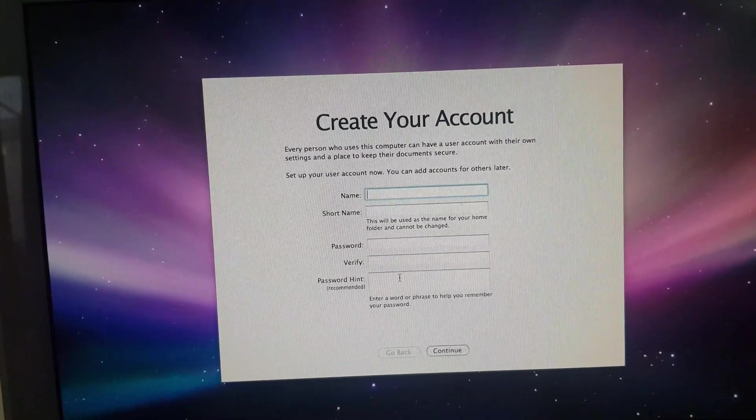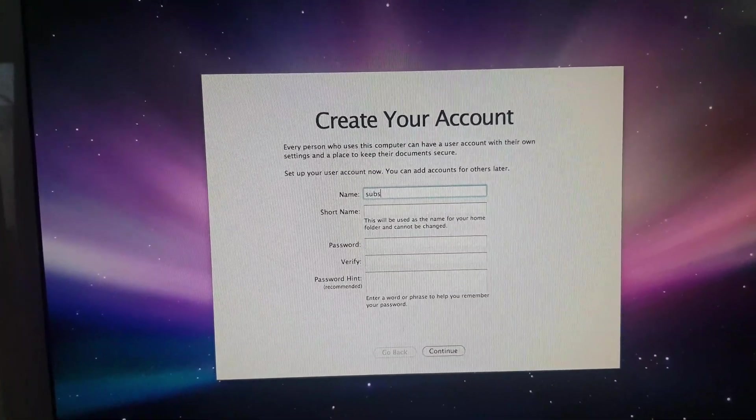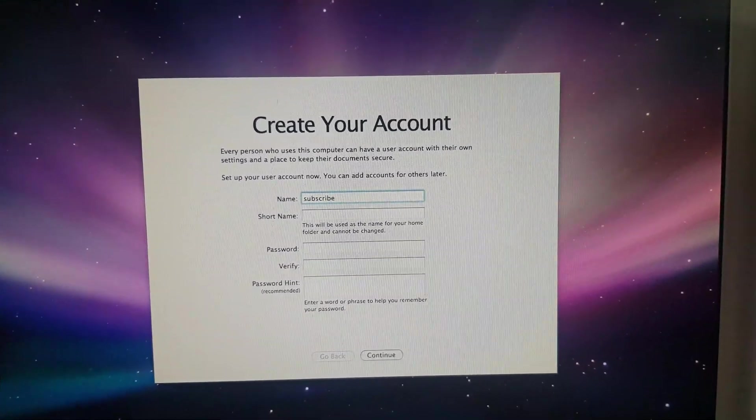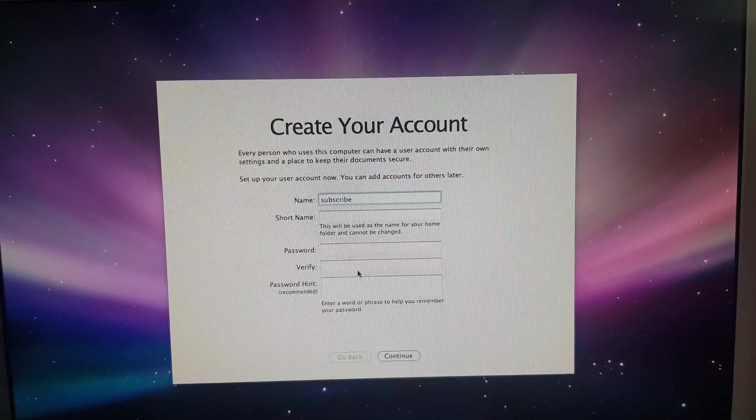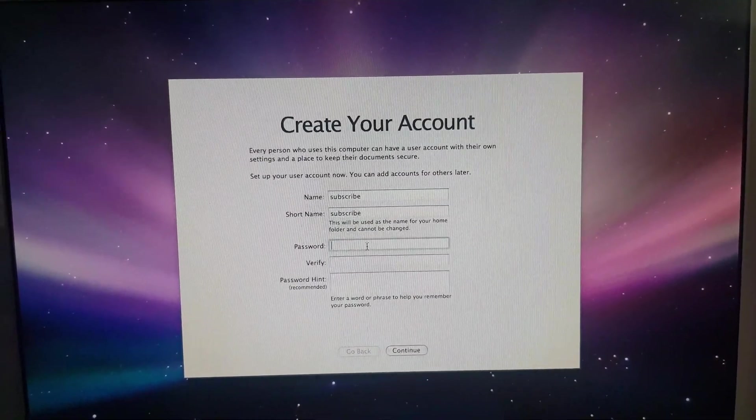You can put anything here. I'm just going to put in subscribe. And then any other password that I can remember.